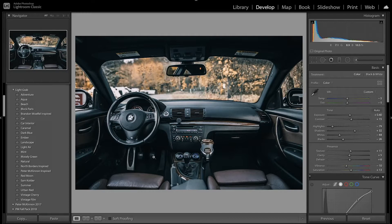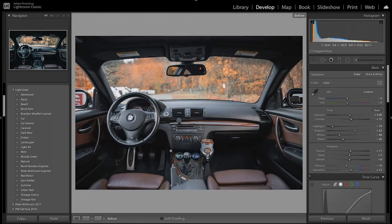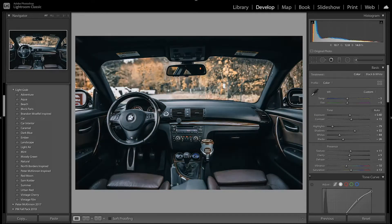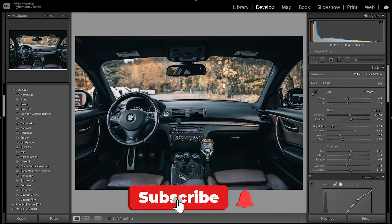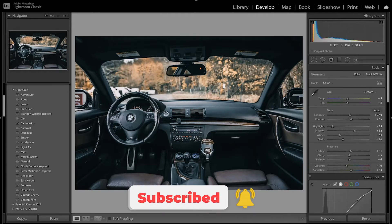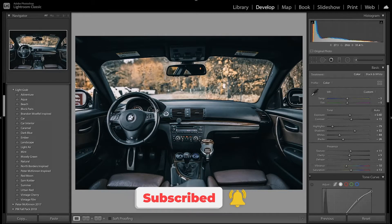It has brown leather seats and overall black interior and just looks really nice. Looking at a quick before, you can see it's a pretty flat image. You can see a lot of the detail, but we want to bring that detail out even more and also add a bit of a cool tone while getting that moody look. Don't forget to like and subscribe for more Lightroom editing tutorials, and let me know in the comments what other presets or videos you'd like to see.